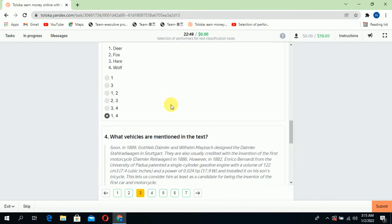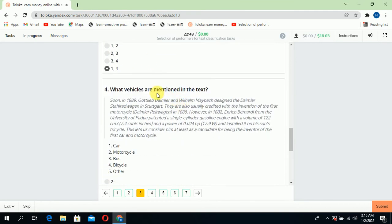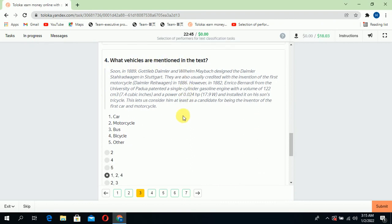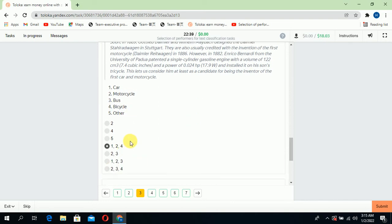Scroll down to the fourth: what vehicles are mentioned in the text? In the text there are three things mentioned: car, motorcycle, and bicycle, so select one, two, and four.